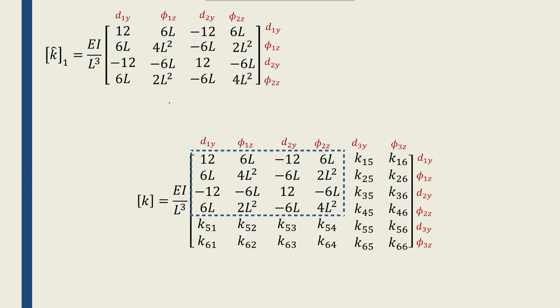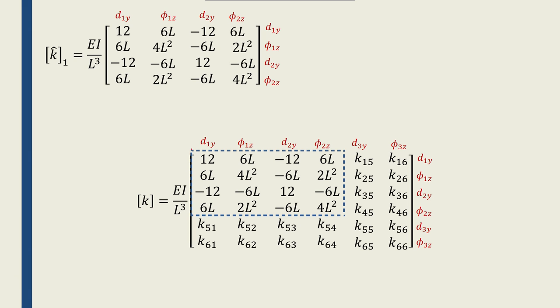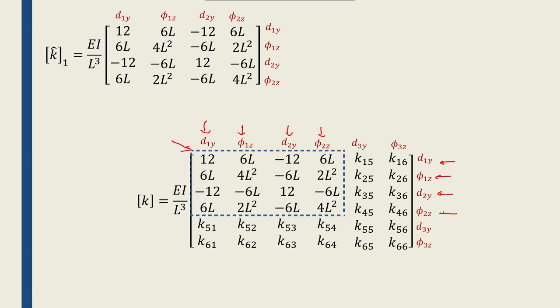Let's first use the local stiffness matrix for element 1. Element 1 only consists of nodes 1 and node 2. Node 1 has d1y, phi1z, node 2 has d2y, phi2z as I've shown in here. What that means is that I only need to use the displacements corresponding to node 1 and node 2 to fill in the global stiffness matrix. That portion of the global stiffness matrix is shown by this dashed rectangle. I just plug in these numbers from the local stiffness matrix for element 1 to this portion of the global stiffness matrix. Basically, those numbers come in here. No change, no difficult mathematics.